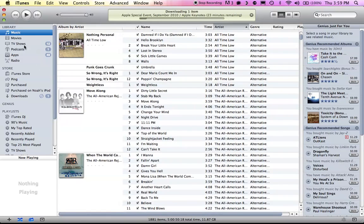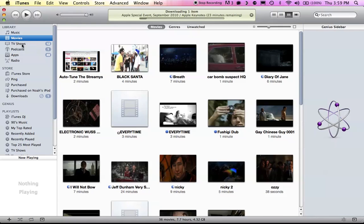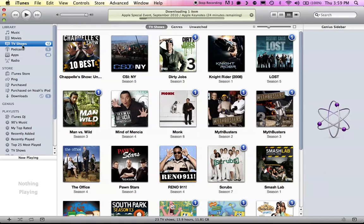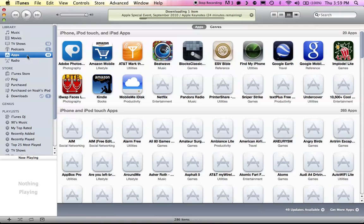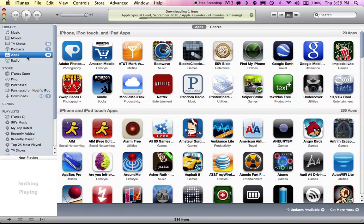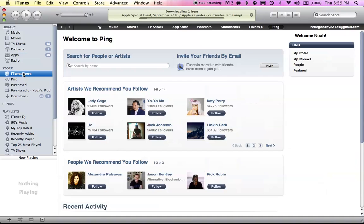So, movies looks the same, TV shows, same, podcasts, apps look pretty much the same.